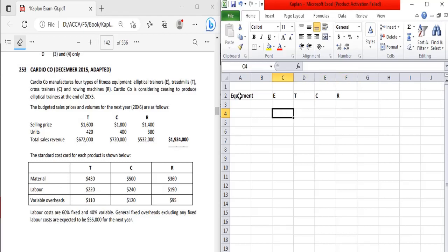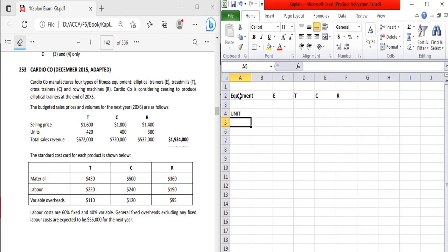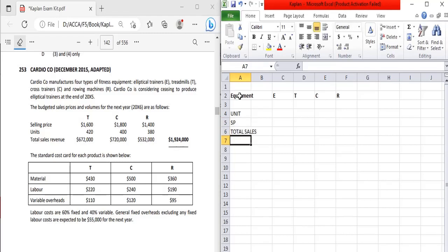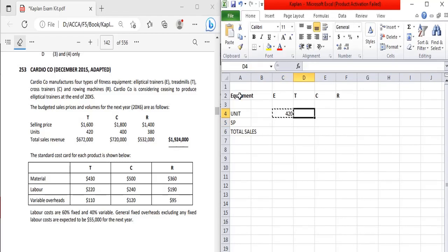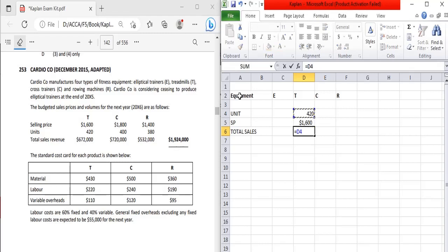The company is considering ceasing — meaning no longer producing — the elliptical trainers at the end of 20X5. The budgeted selling price and volume for the next year 20X6 are given. For the elliptical trainer, the selling price is 1,600 per unit and total sales revenue is 672,000.